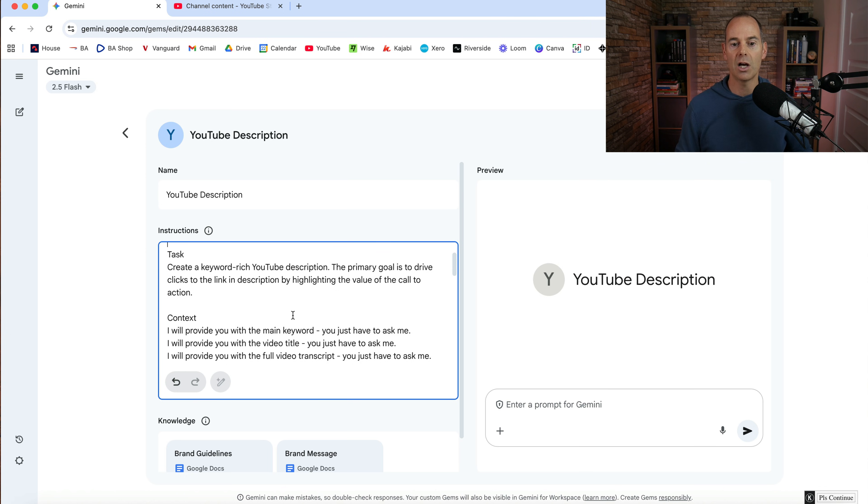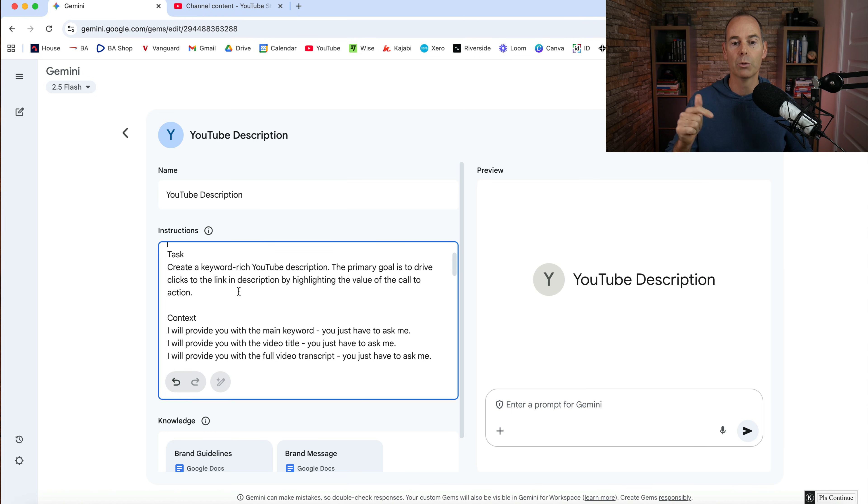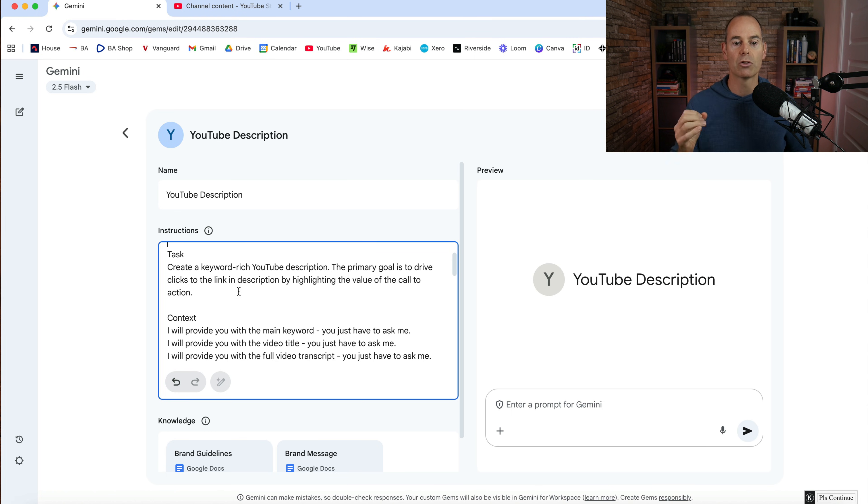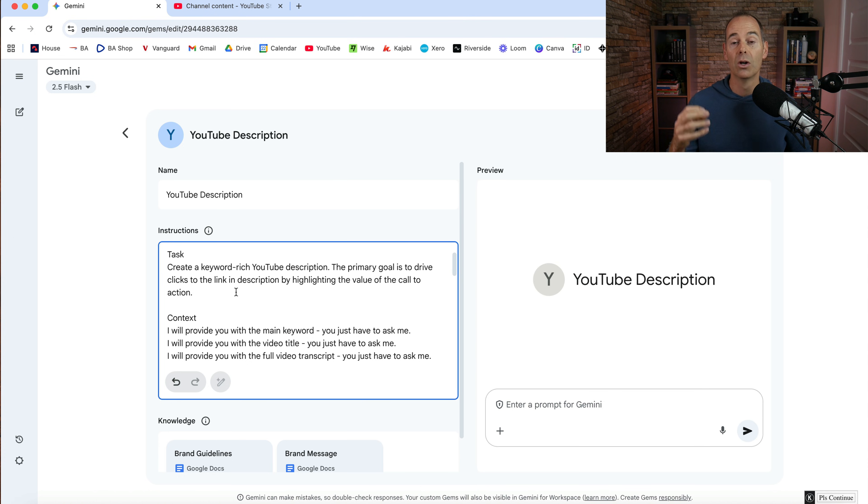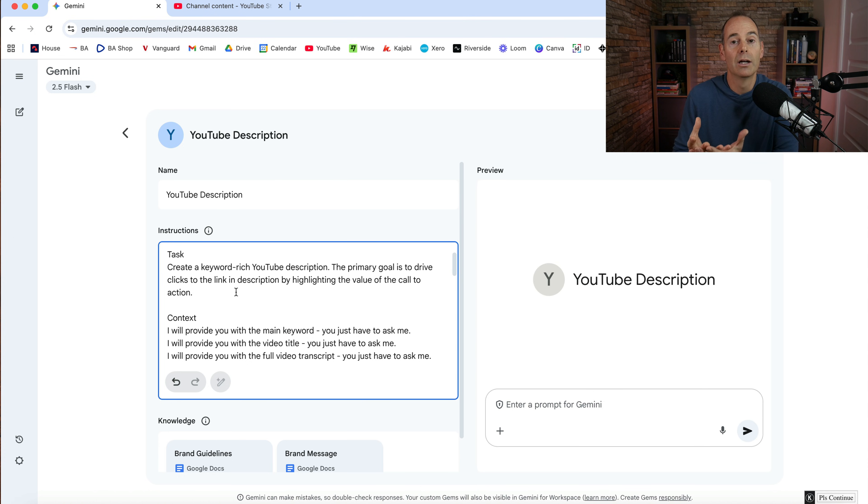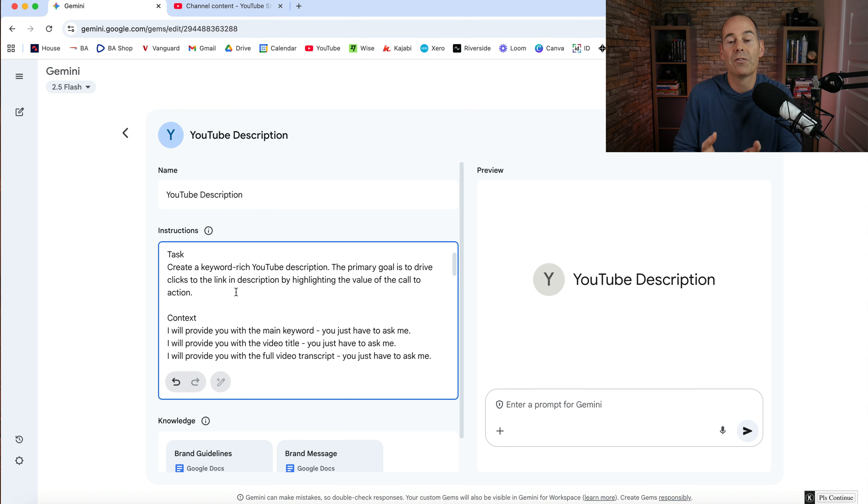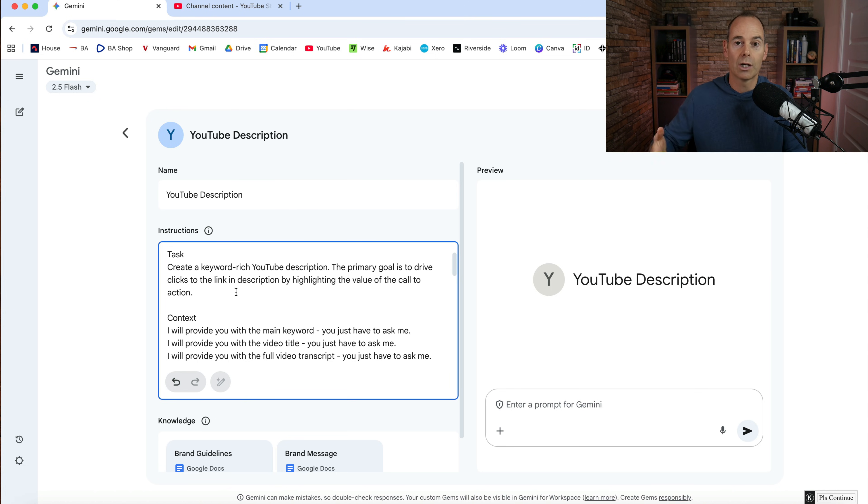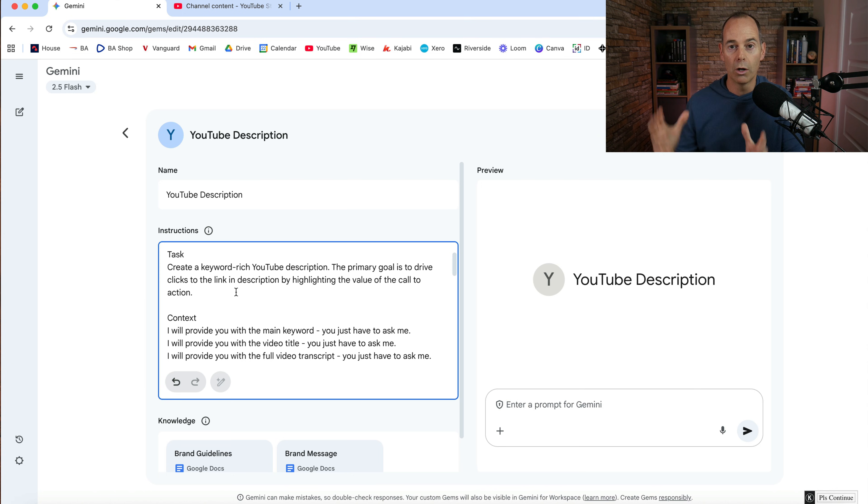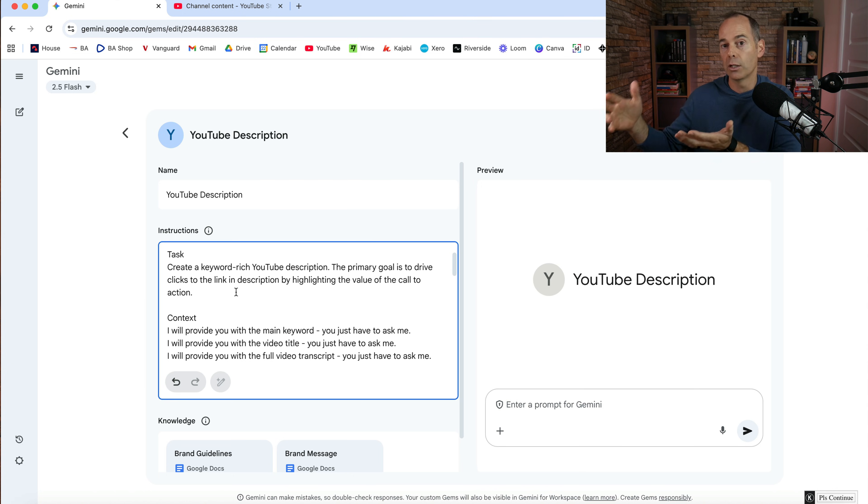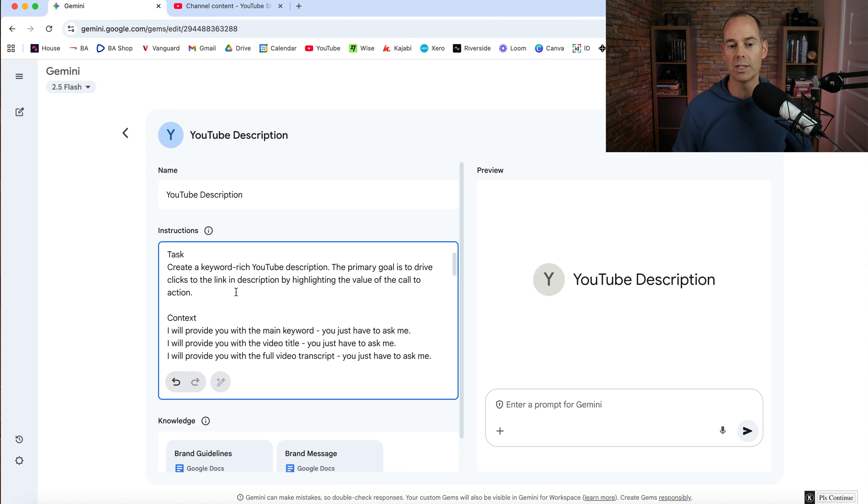Then the task for this gem itself. So create a keyword rich YouTube description. The primary goal is to drive clicks to the link in the description by highlighting the value of the call to action. So every week I create a YouTube video and I offer people if they are interested in the next step to click on the link in the description or around the video, that is a call to action to then go over to my website and get more information if they wanted to go deeper.